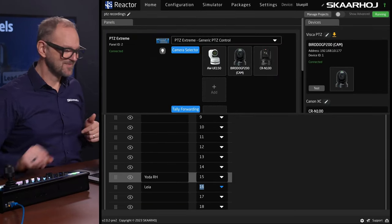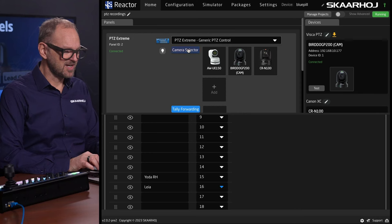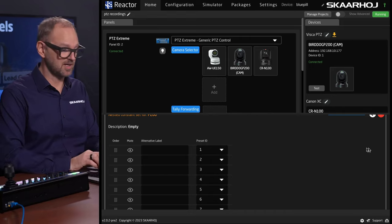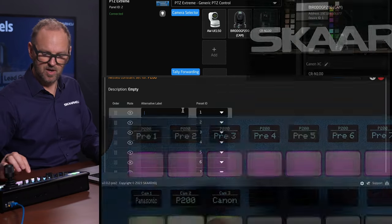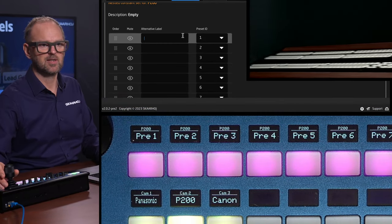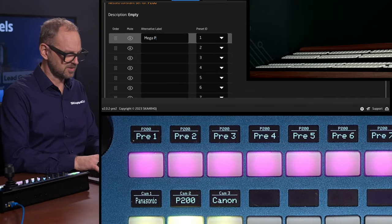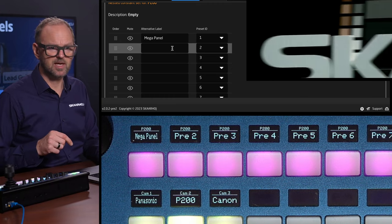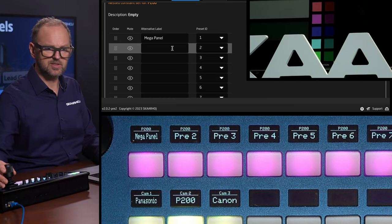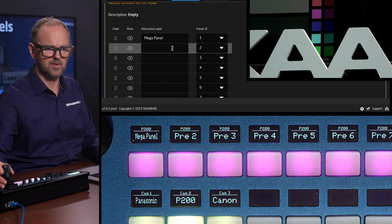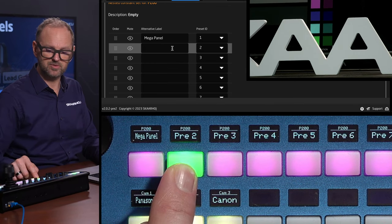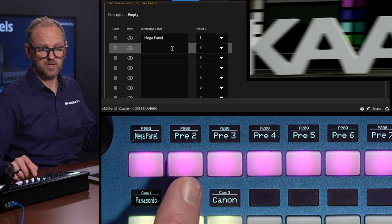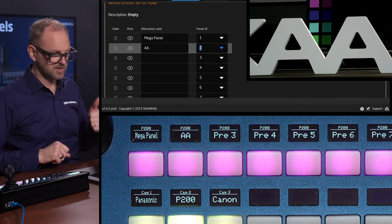Let's change over to the BirdDog camera, because we want to do the same over there. This would only be powerful if you could have those presets on different cameras and be communicated about it. So what do we have on the first preset of the BirdDog camera? That seems to be the mega panel from Skahoy — let's just type that in on preset number one. What is on preset two? Double A. Let's just adjust it slightly — I'll just press and hold to store that preset. The label is in place.